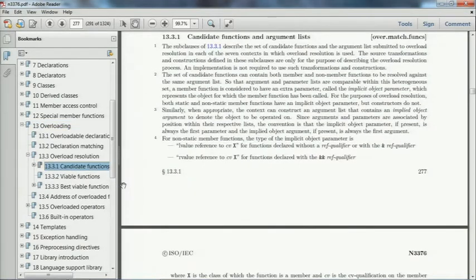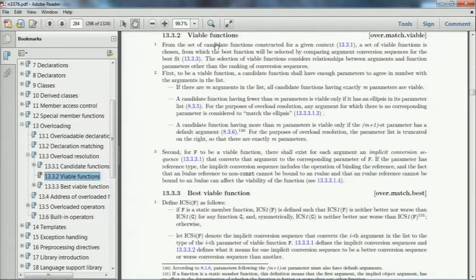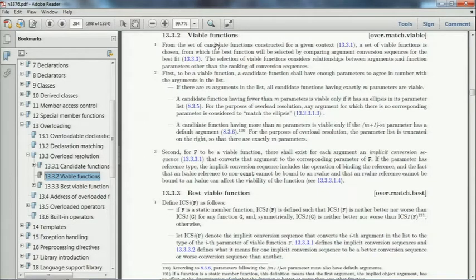Overload resolution has this idea of candidate functions that are thrown into the overload set, and then it has the idea of viable functions — this is actually the easiest part. Basically a function is viable if it's got enough parameters for the arguments being fed into it, so obviously default arguments come into play. If you've got a two-argument function and a three-argument function and you only pass two arguments, then the one taking three arguments doesn't even enter into the second part of overload resolution.